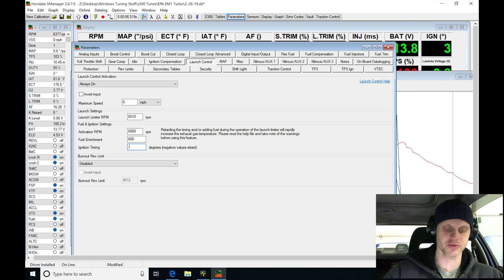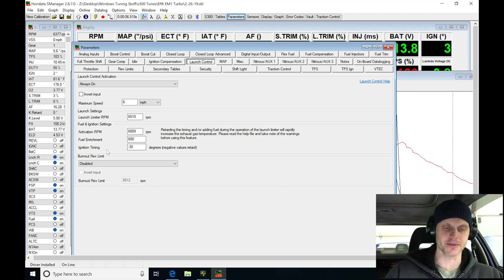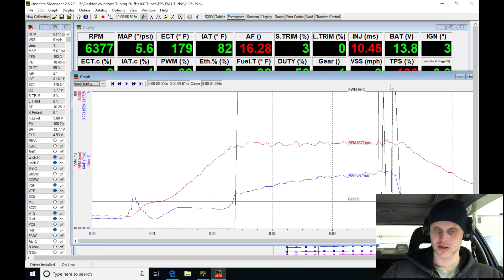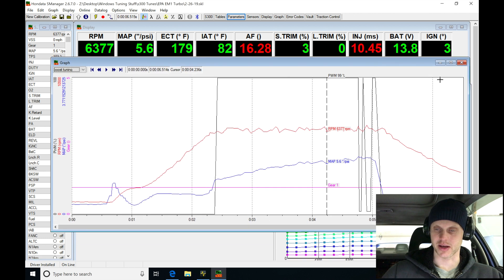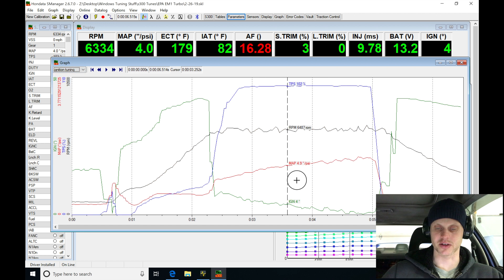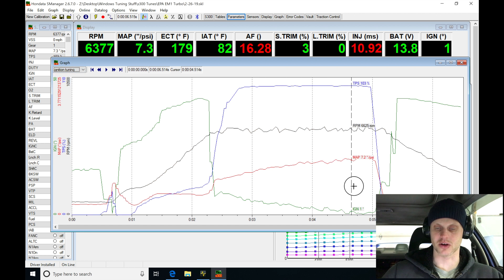I'm going to go here into my ignition retard, type in negative 30. We're going to be trying that. Let's go here. We should see that our ignition timing now is going to go down here.